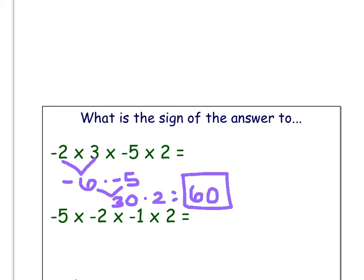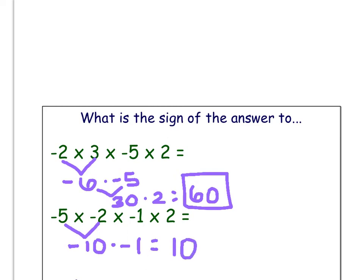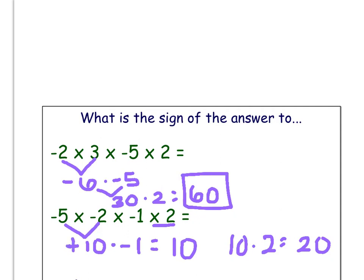And then if I do this one, I could do the same thing — step by step: negative 5 times negative 2 is 10. Then negative 10 times negative 1 is positive 10. And then 10 times 2 is 20. But I made a mistake right here — that should have been a positive 10, and then I need that to be a negative 10, that to be a negative 10, and this to be a negative answer.